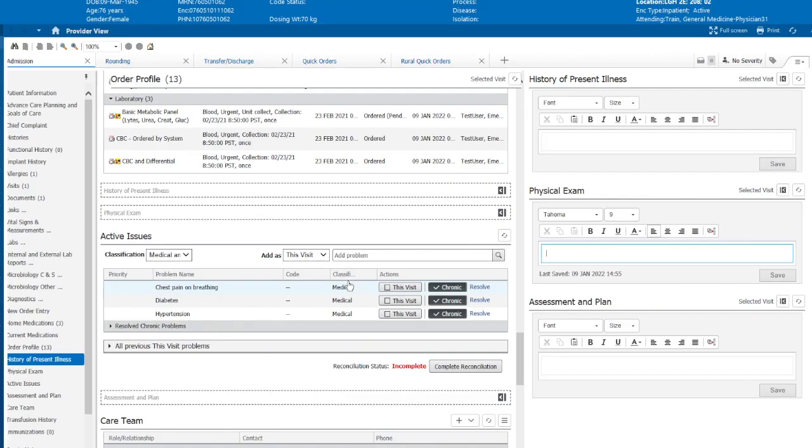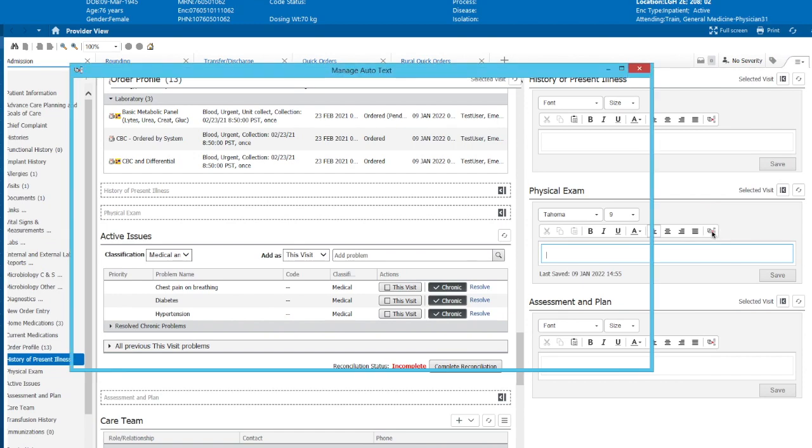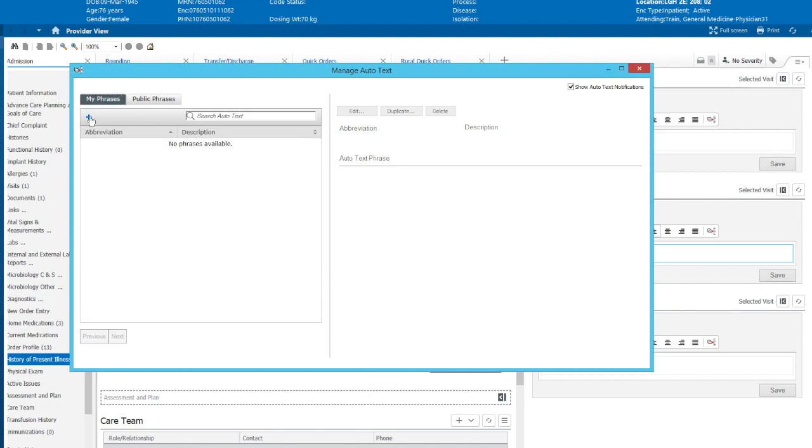So let's get started on creating auto-texts. Within every text box, you can see this icon here that says manage auto-texts. You can click on any one of these to make your own. It really doesn't matter which. So clicking on this manage auto-text button brings in a box called manage auto-texts. Here is where we can create our own auto-texts. Our first one is going to be a text-based auto-text, so we'll click new phrase.